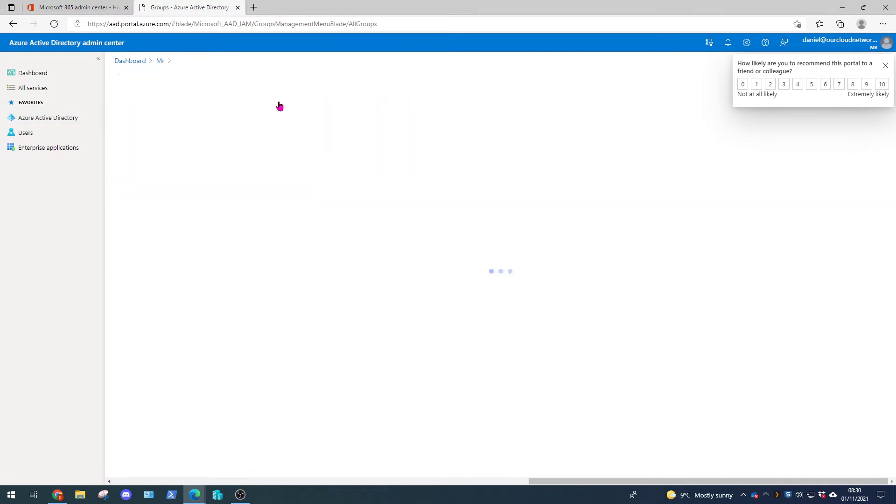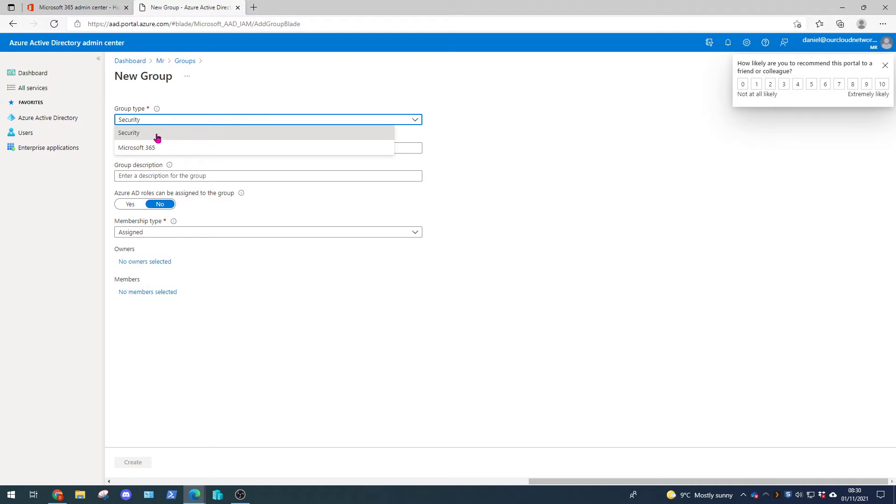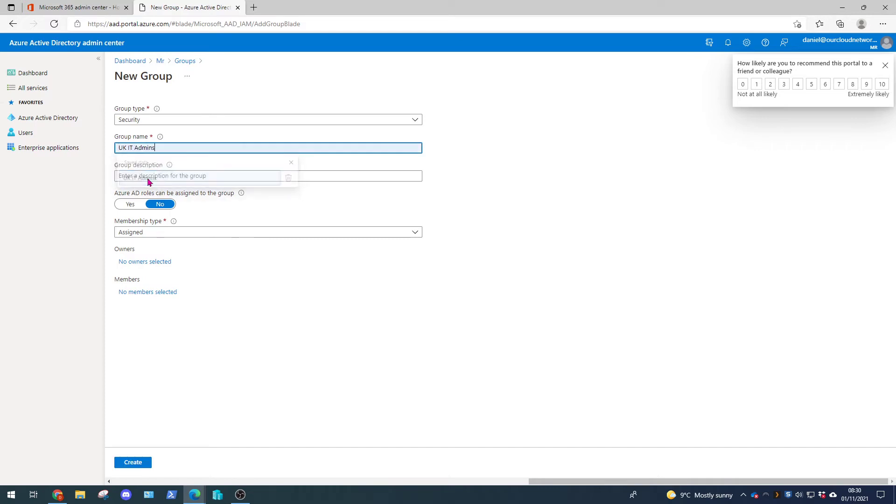We're going to create a new group and we're going to go through this together. So our group type is security. Now in this portal you can create either security groups or Microsoft 365 Admin groups. You cannot create mail groups in here such as distribution groups and mail enabled security groups. So our group name is going to be called UK IT Admins. We're going to leave our group description blank.